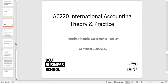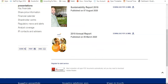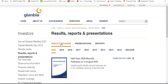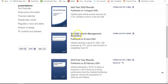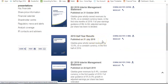That's the recap of IAS 1. Another small standard to cover is IAS 34, which deals with interim financial statements. For listed companies, they have to prepare interim financial statements because investors and stakeholders in the stock exchange want information on a more regular basis than once a year. Going back to Glanbia as an example — they release results quarterly: Q1, Q2, Q3, and then Q4 is the full year results. That's what we call interim financial reporting.